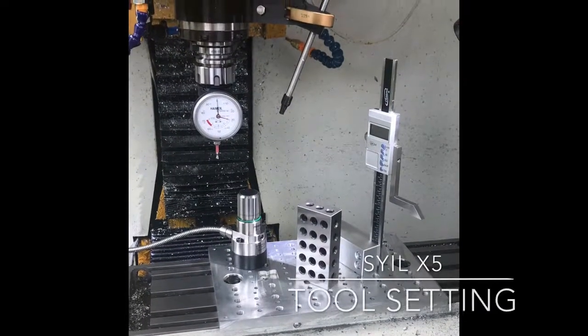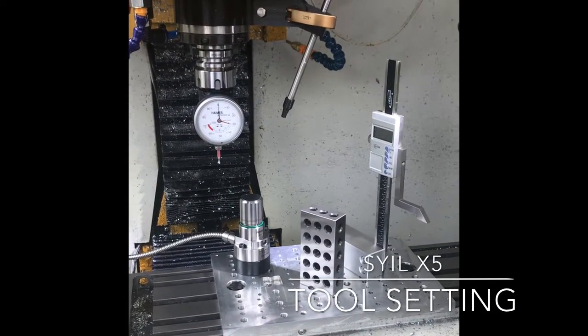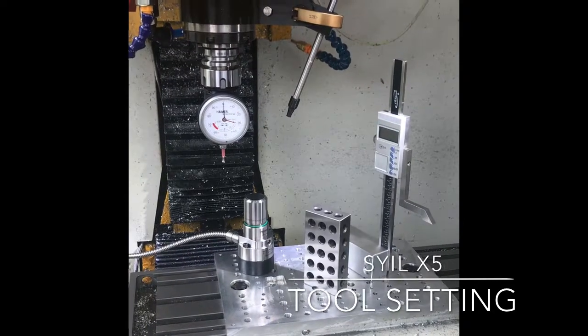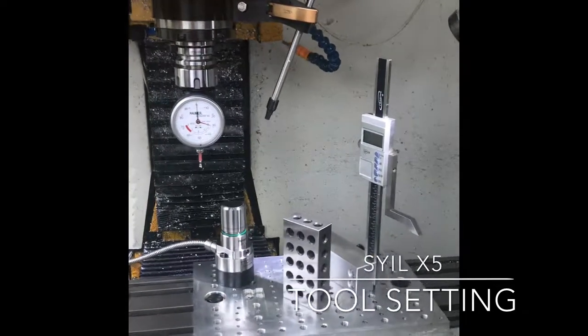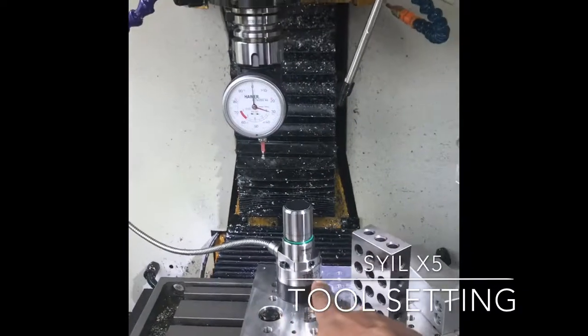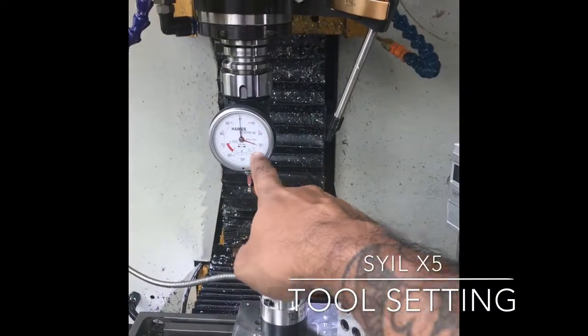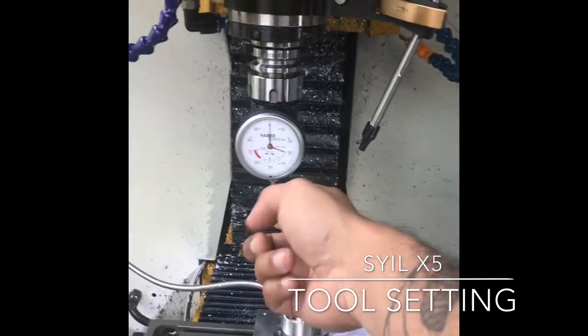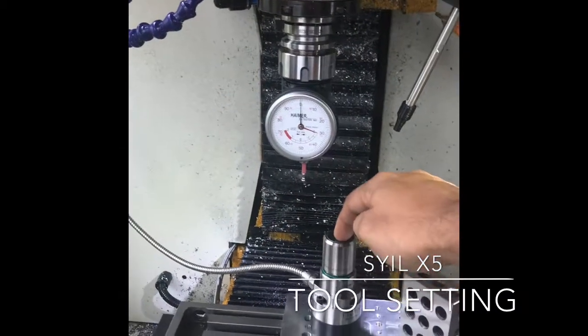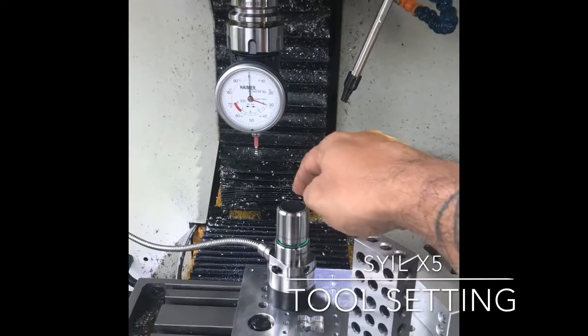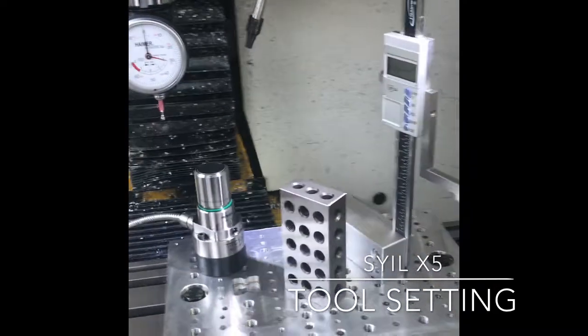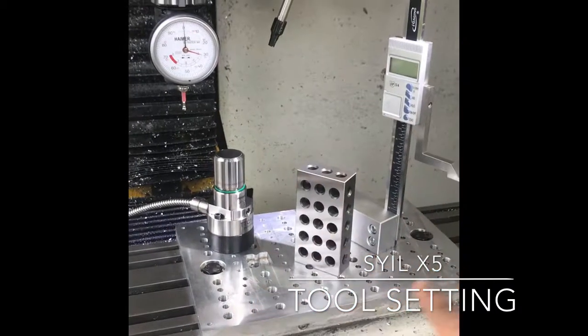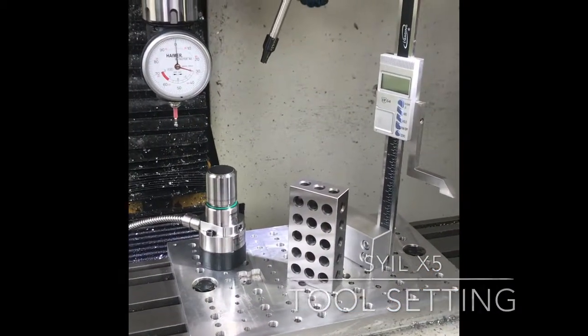Hey YouTube, quick video on how I set up my tool offsets if you've got one of these tool setters. The problem is basically the plunger - when you depress that plunger, you won't get a perfectly accurate tool offset. So these are the steps I use to get my tool offset.